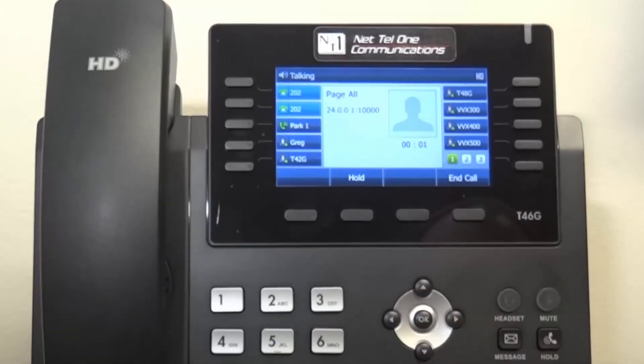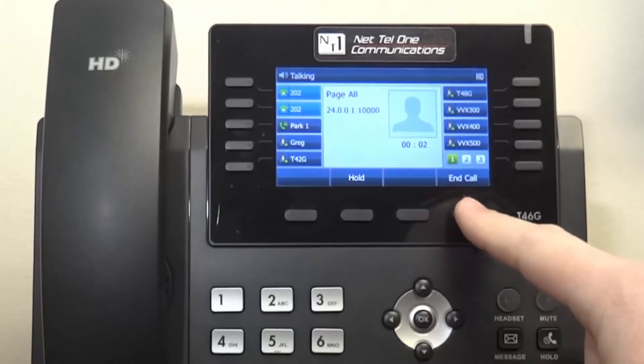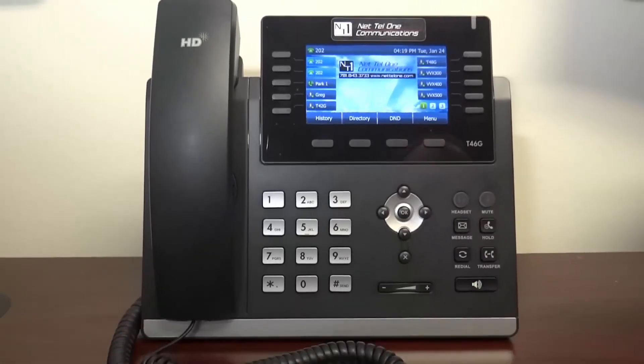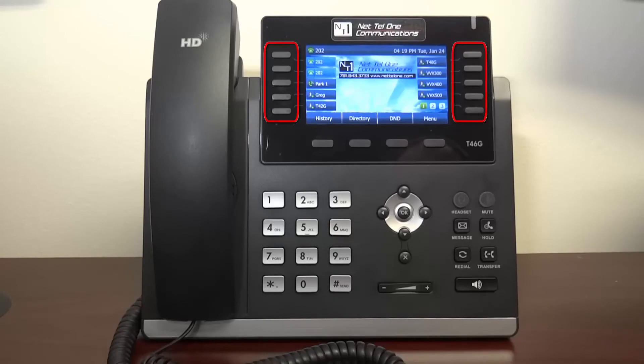If you have a different paging system for a warehouse or back room, it will be in the list. NetTel One may also program one of your soft keys with a page option.